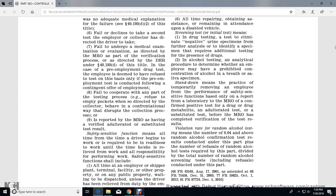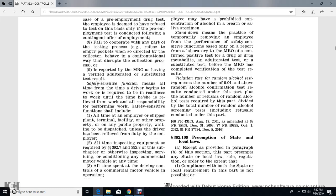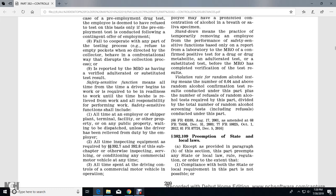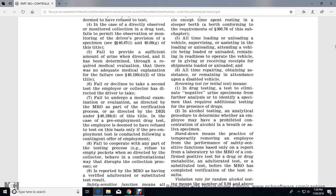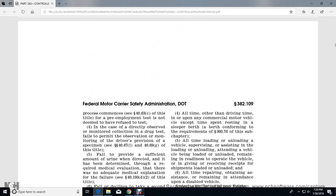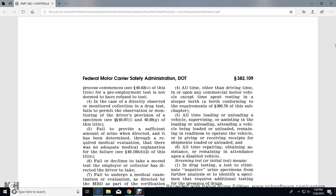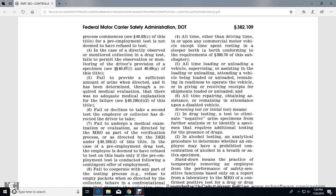Safety-Sensitive Function means all time from when a driver begins work or is required to be in readiness for work until the time he or she is relieved from work and all responsibility for performing work. Safety-sensitive functions include: all time at an employer's facility or other property or public property waiting to be dispatched (unless the driver has been relieved from duty); all time inspecting equipment as required by Sections 392.7 and 392.8; all time spent driving or in control of a commercial motor vehicle; all time, other than driving time, spent on a commercial motor vehicle (except time resting in a sleeper berth); and all time loading or unloading vehicles, supervising or assisting with loading/unloading, attending a vehicle being loaded or unloaded, or remaining in readiness to operate the vehicle.